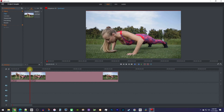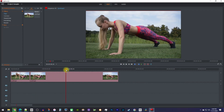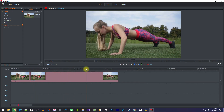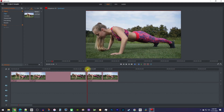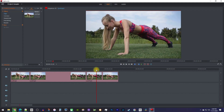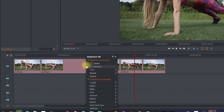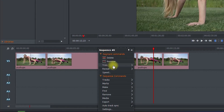Then move the playhead to where you want your video to return to normal speed and make a cut at that position. Now, before you speed up your clip, make sure to deselect everything on your timeline by clicking anywhere on the empty tracks. Then right-click the clip you just cut out and select speed.